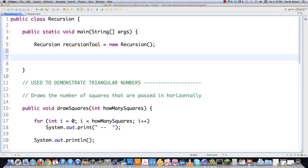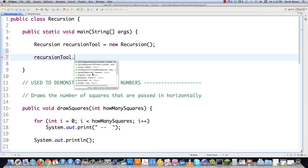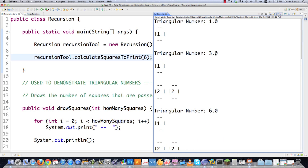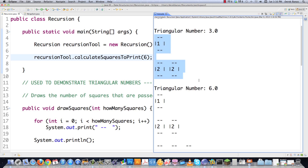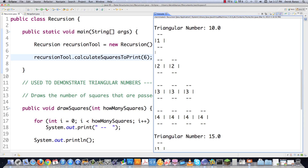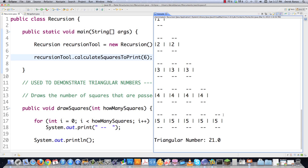First I'll show you what triangular numbers are. I'll call the recursion tool and calculate and print out triangular numbers up to the sixth. The first one doesn't look much like a triangle, but the second one most definitely does. We go 1, 2, 3 to find the second triangular number, then 1 through 6 for the third. There's an equal number of rows to columns, which is why they are called triangular numbers.